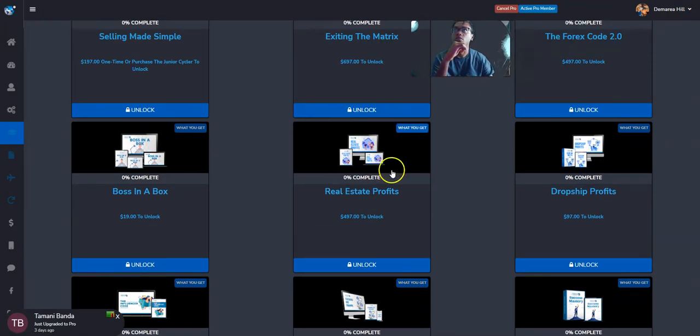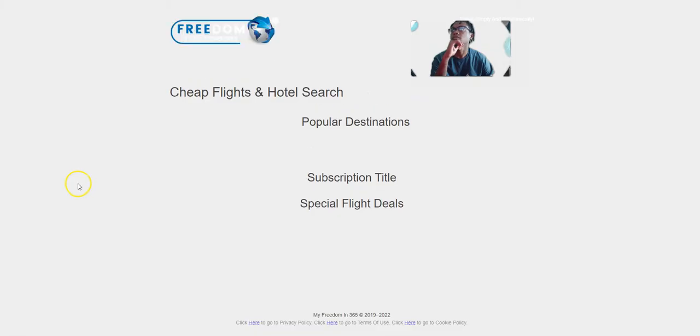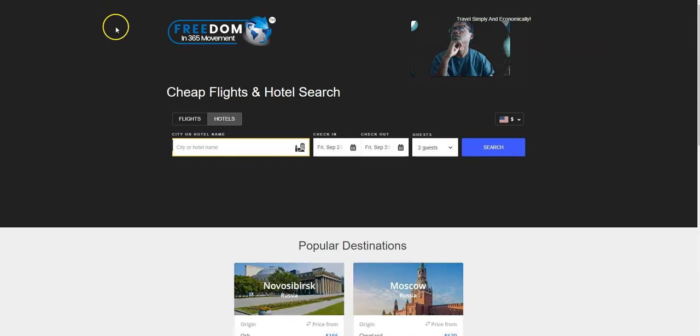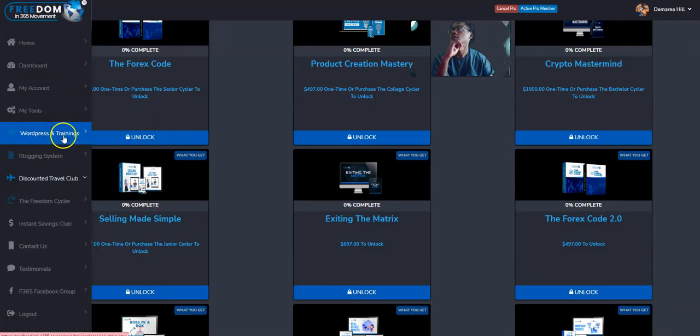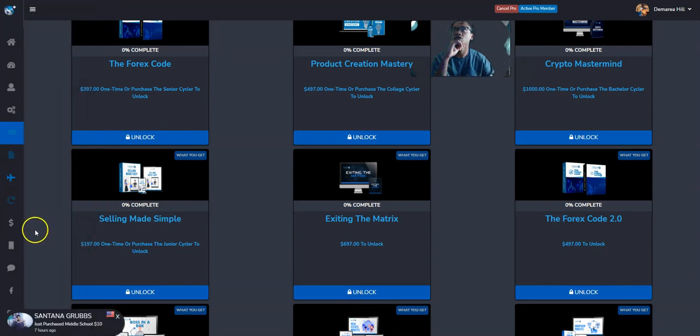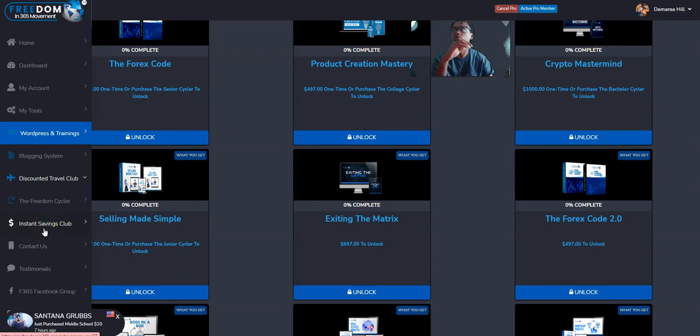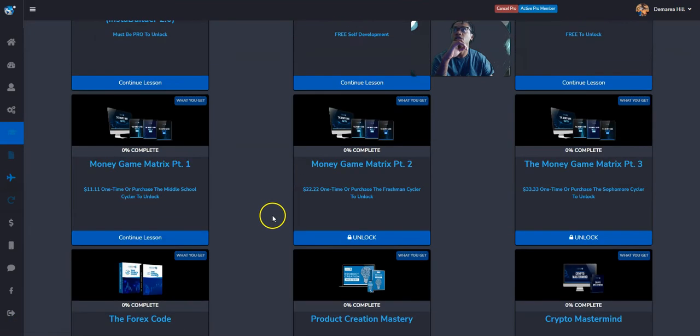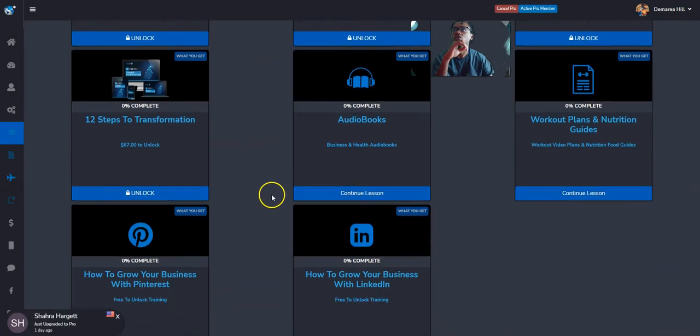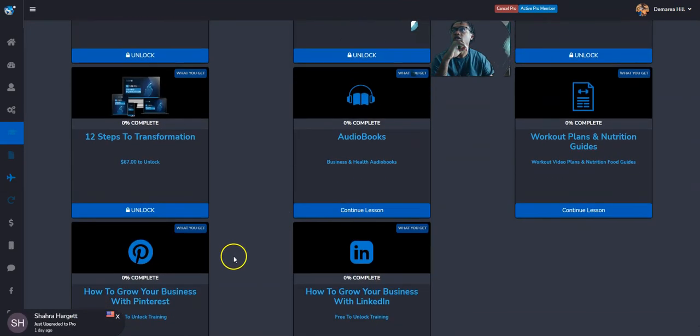They can just come in here and get these courses and you're going to earn 40%. You have access to a blogging system, you have access to a discounted travel club as you see right here. And you also get an instant savings club, which if you shop through here you're going to get cash back on all your normal purchases. And you also get a chance to earn with the Freedom Cycler, which I'm going to touch on.